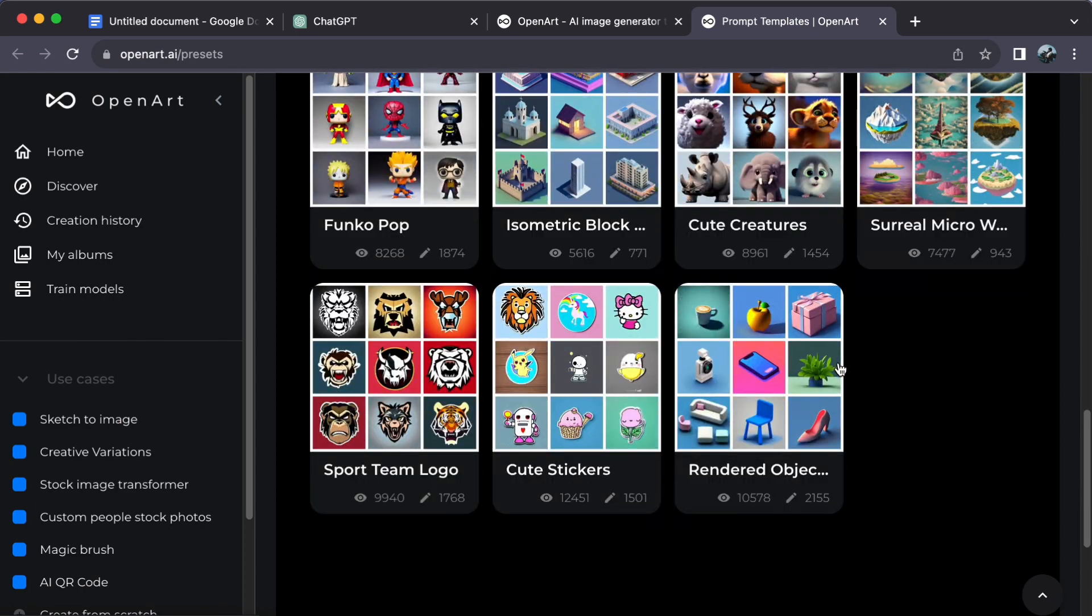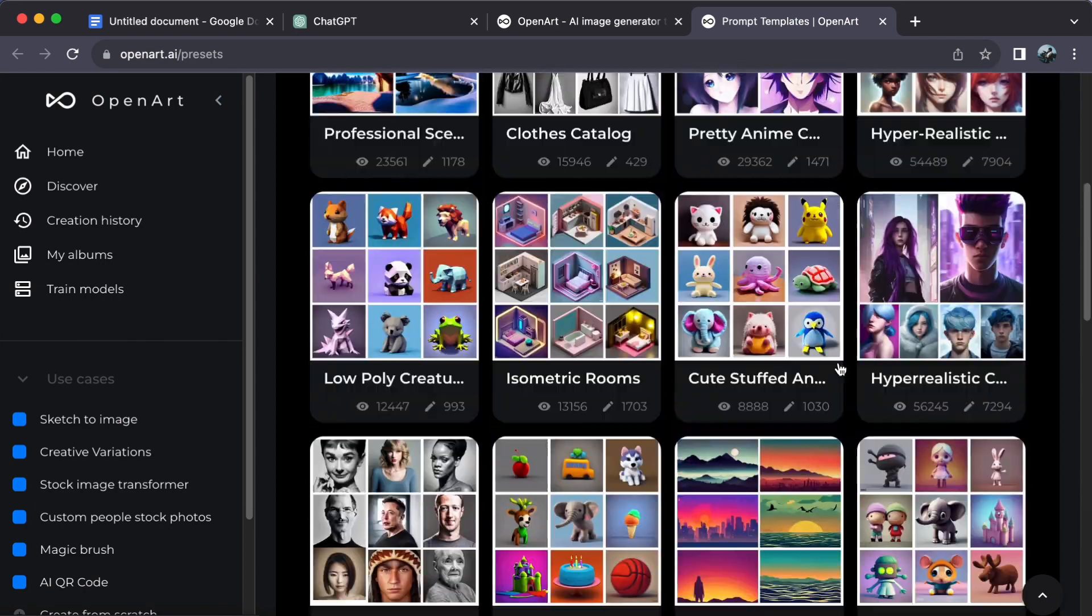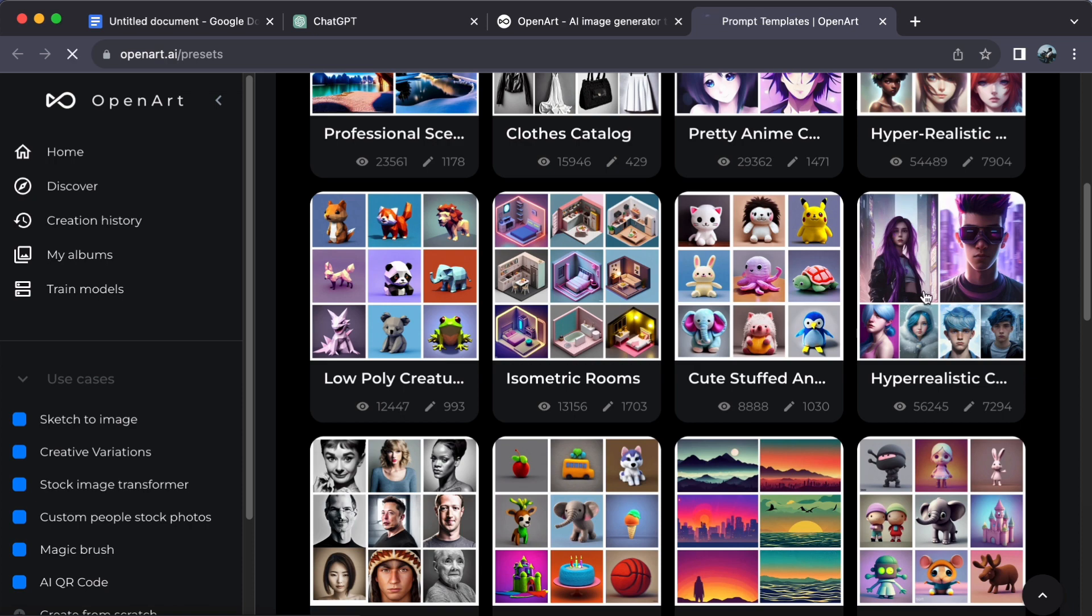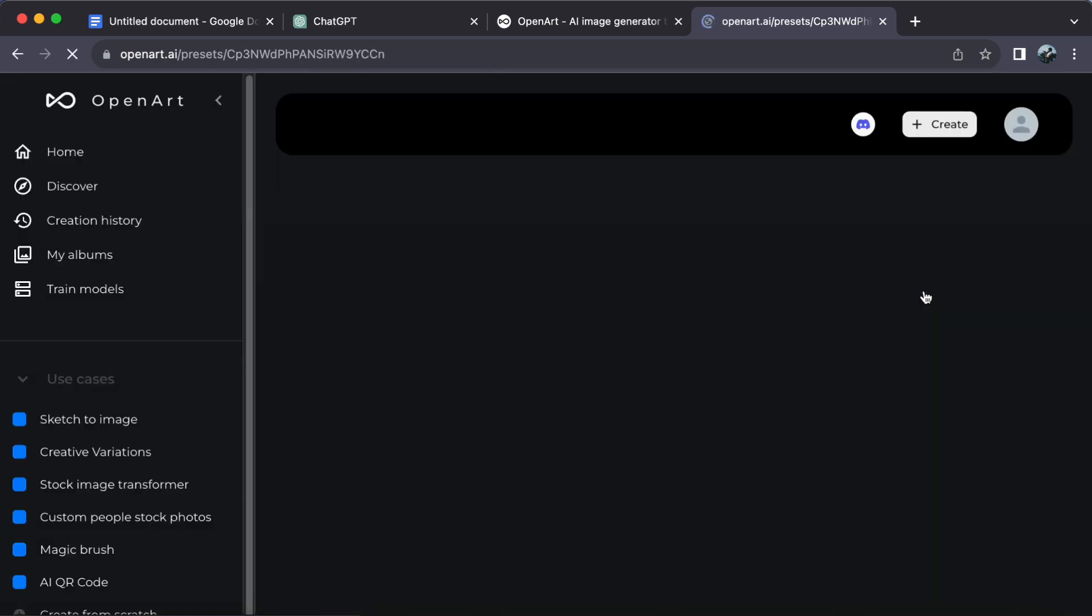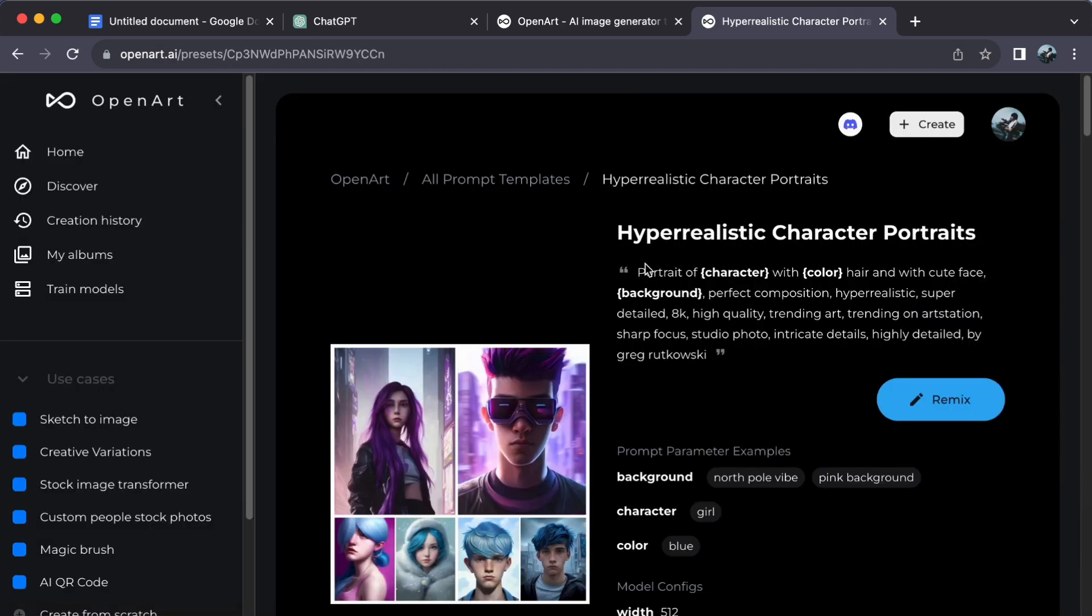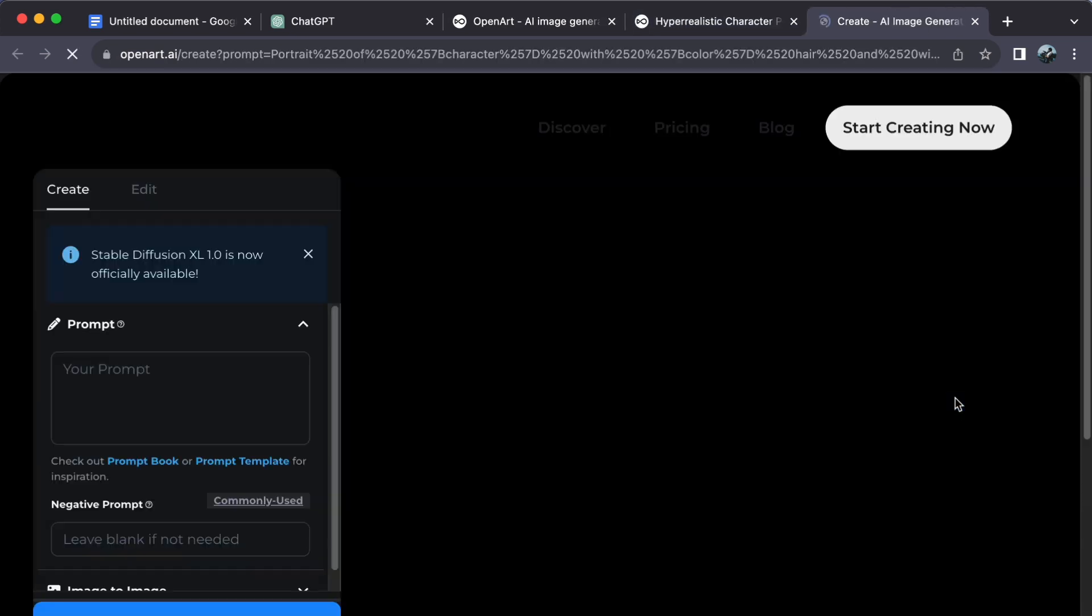Choose a template that catches your eye and click on it. Then click on Remix. On the left you will find the prompt.